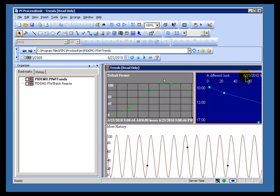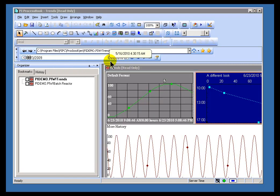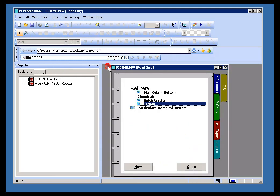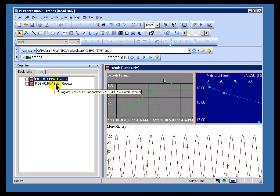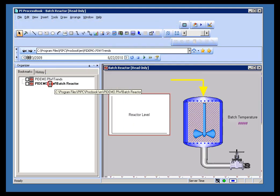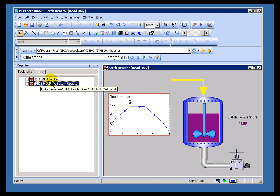I'll go ahead and close out of this. There we go. And now I have access to them through this Bookmark Manager at this point.